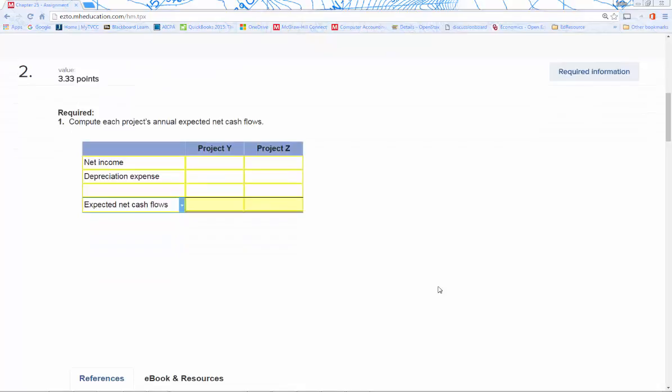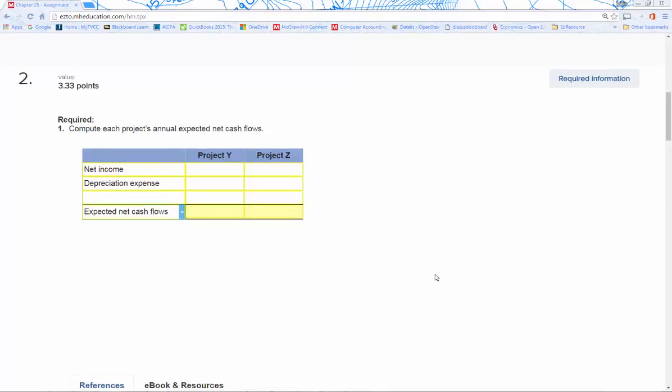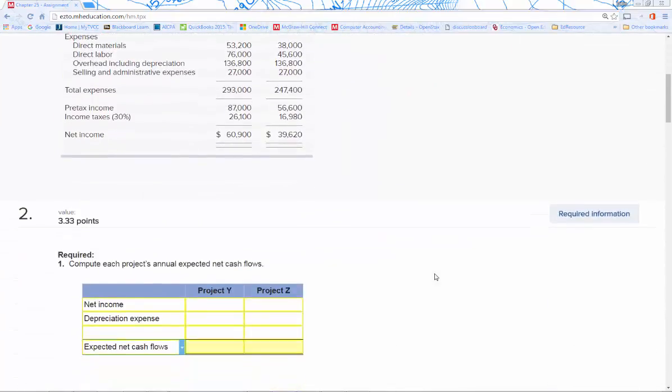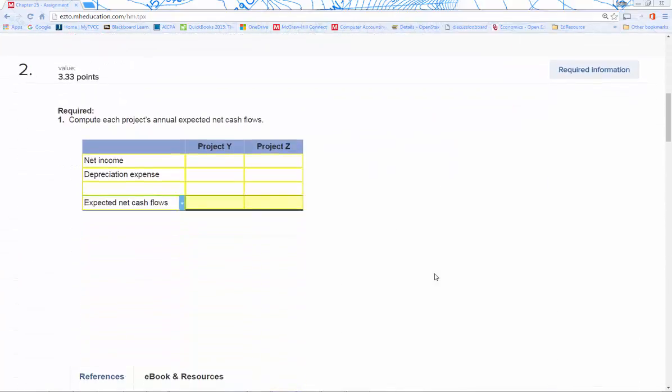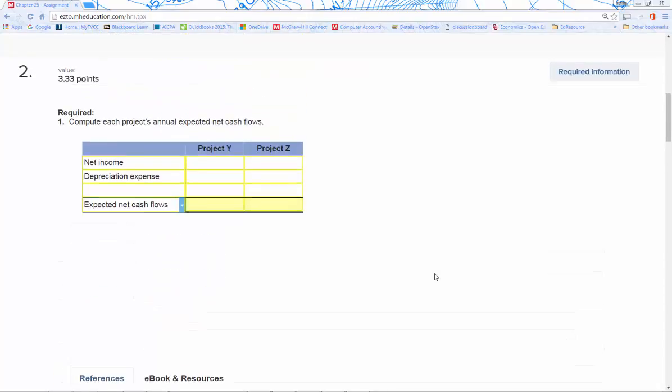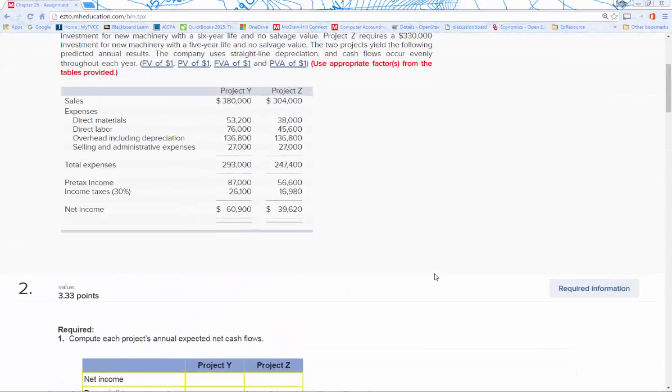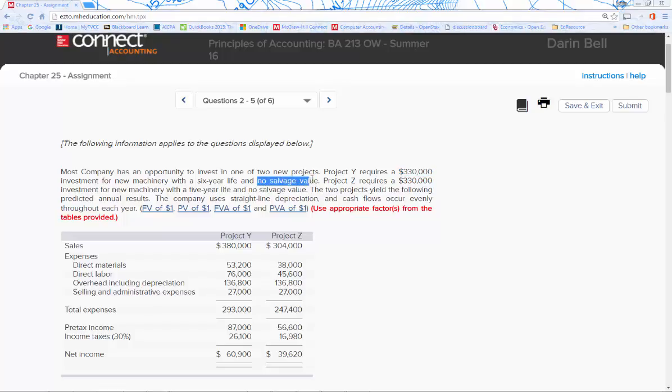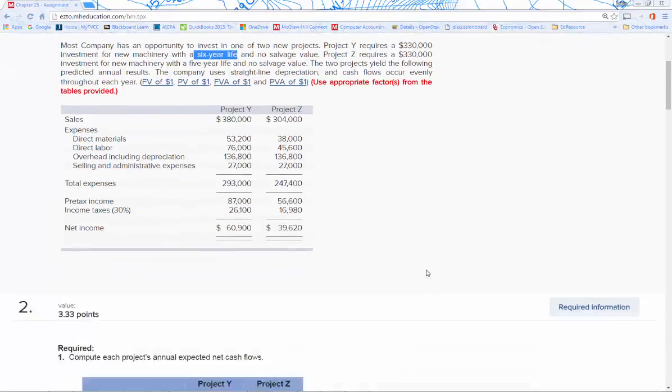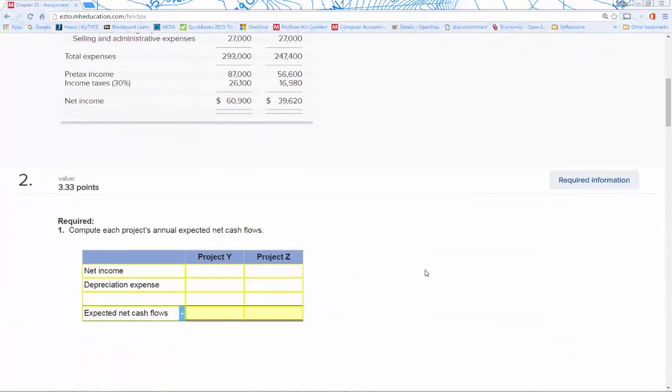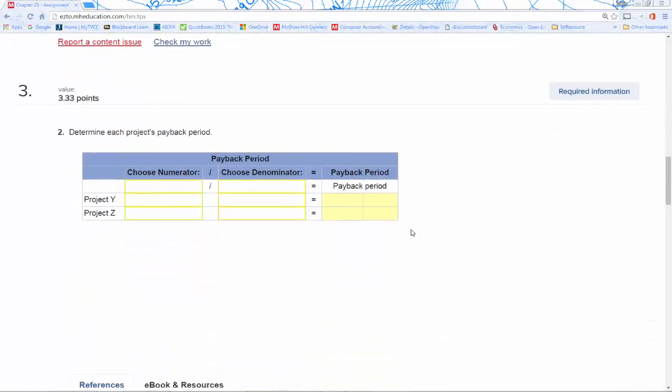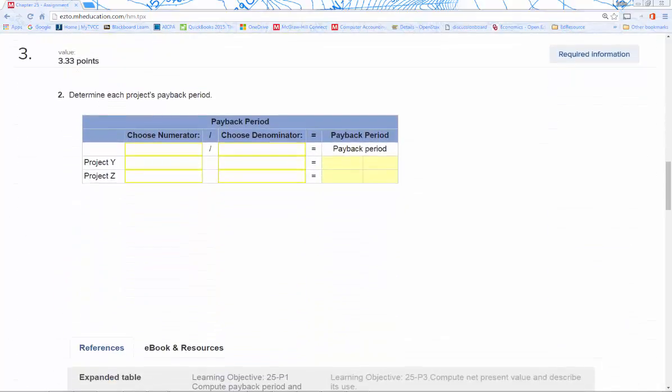Now, the trick is the depreciation expense is not already calculated for each of these products. You're going to have to calculate the depreciation expense using straight-line depreciation. It's pretty straightforward: we're going to take the initial investment, subtract the salvage value (which there are none), divided by useful life. The useful life is different for each, so make sure to factor that in. The depreciation expenses are definitely going to be different for each product.